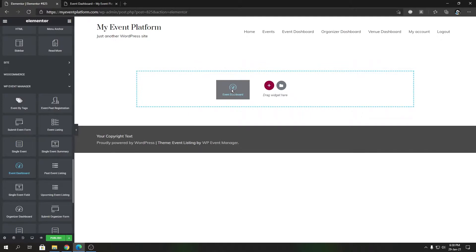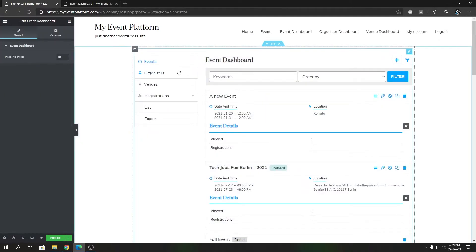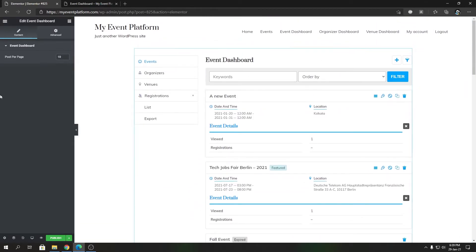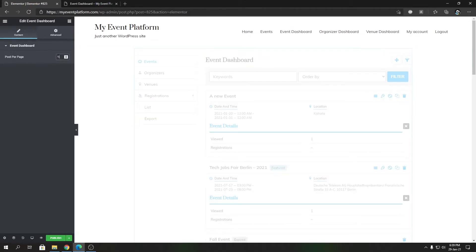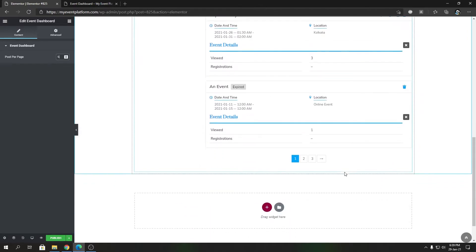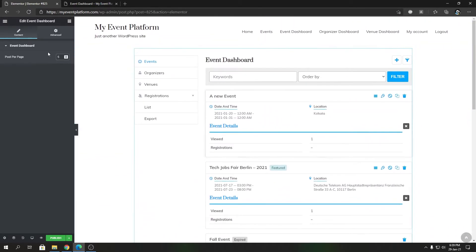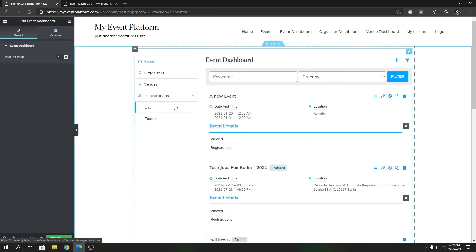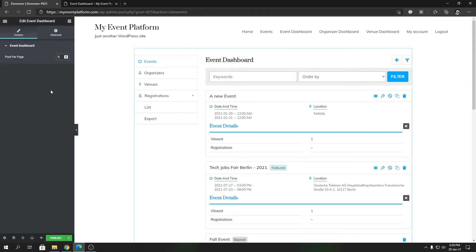You can drag the event dashboard element onto the page, and it will show an interactive event dashboard. The configurable option for the element is posts per page — you can set it to five, which will load five events. You can set it to whatever value you want, and you can expect it to work. Five looks pretty good.